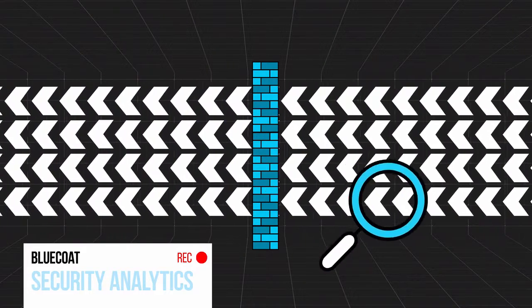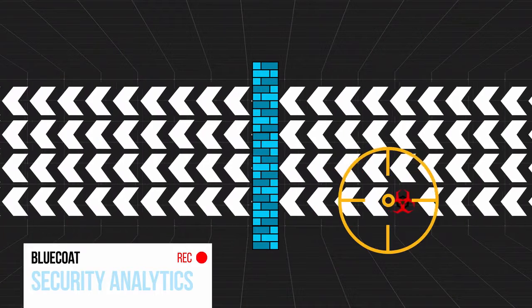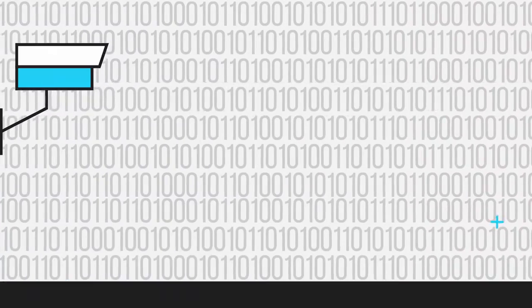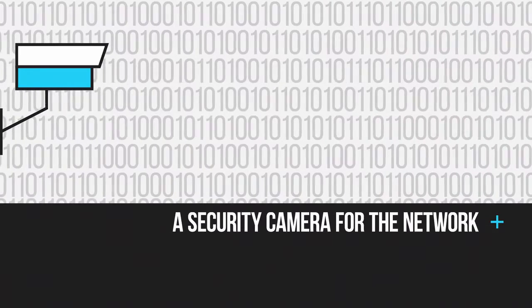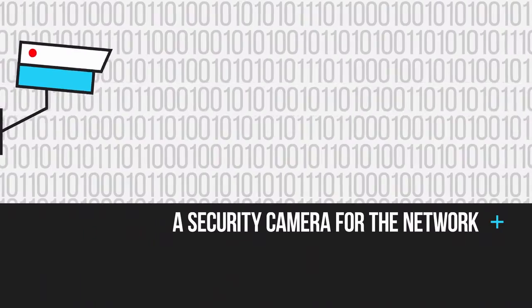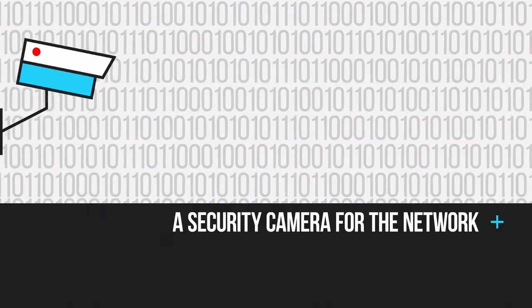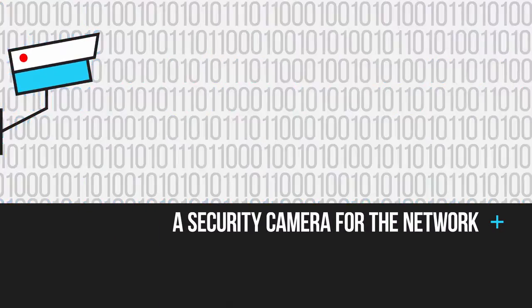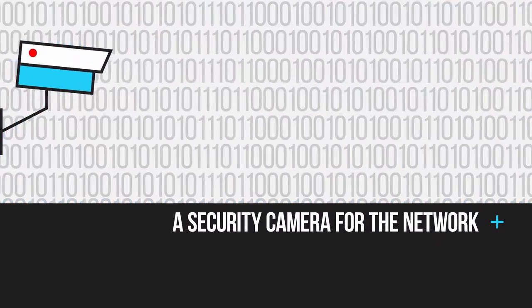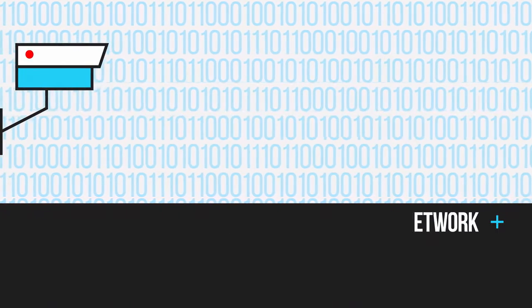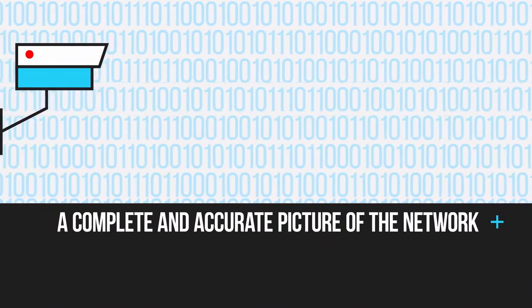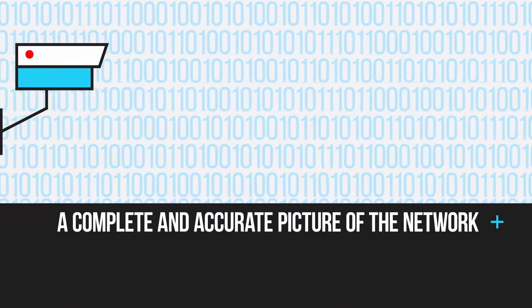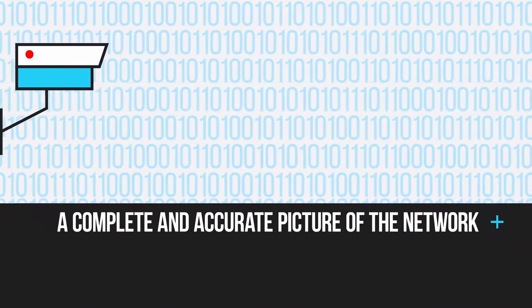Like a security camera for the network, Security Analytics records all your network traffic and enriches it with the latest threat intelligence and produces a complete and accurate picture of what is actually going on in your network.